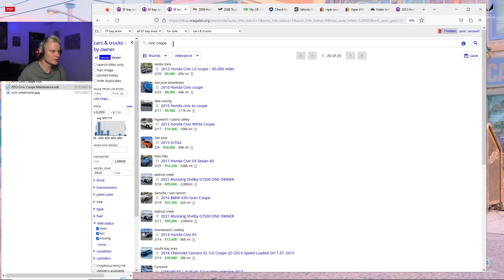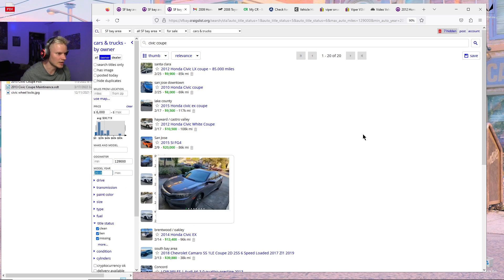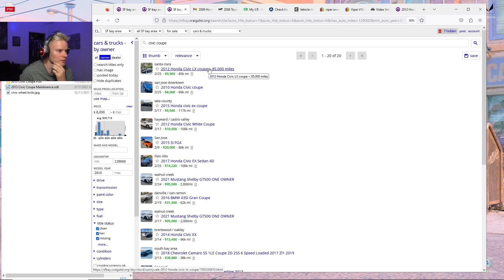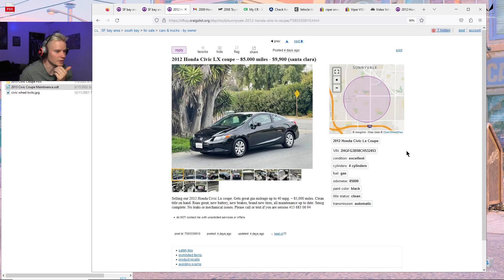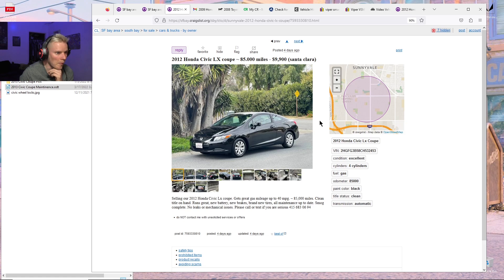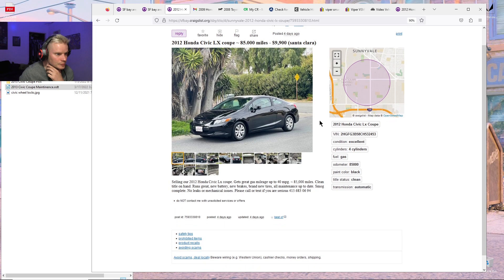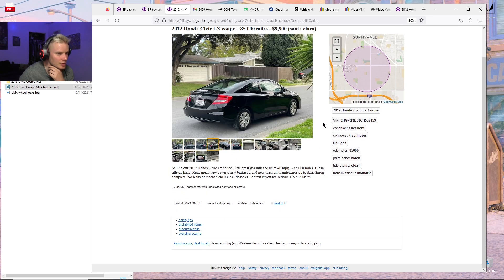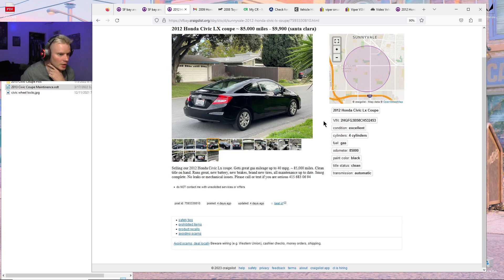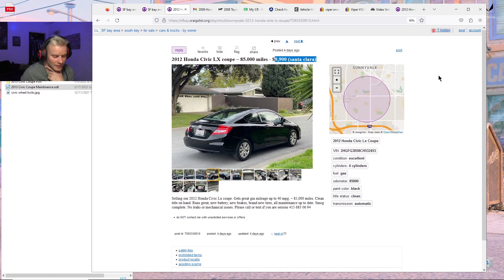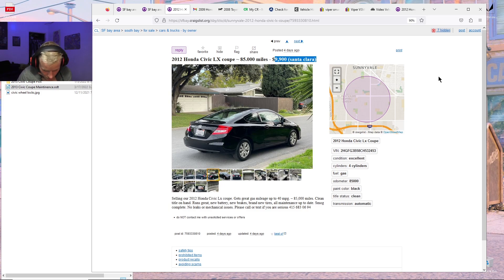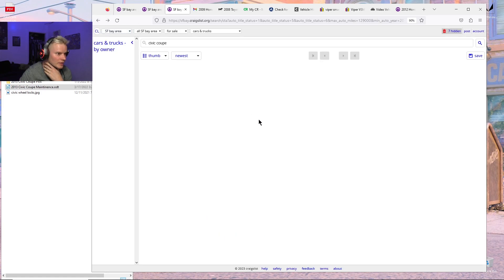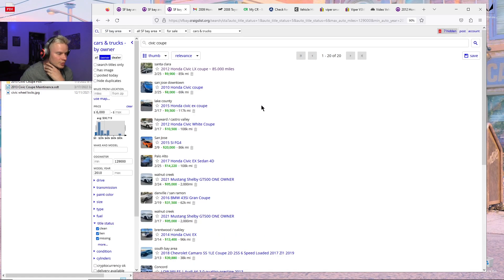I'm looking at Honda Civic Coupes with under 129,000 miles, model year 2010 or newer. Here's a 2012 Honda Civic Coupe with 85,000 miles, selling for $9,900. That's a pretty good deal. It looks like a really good deal, but it's still a year older than my car. It's priced at $9,900.